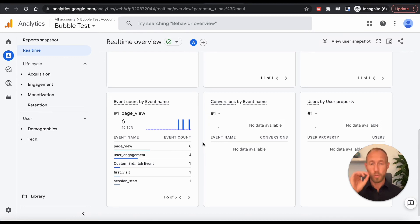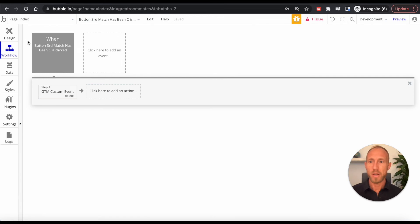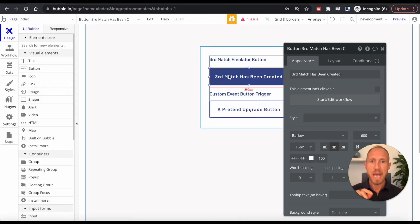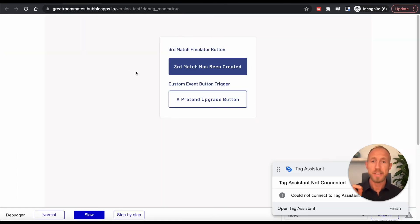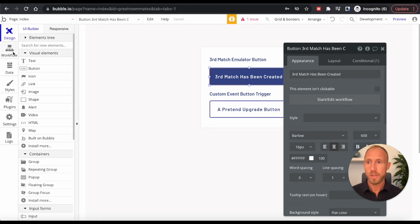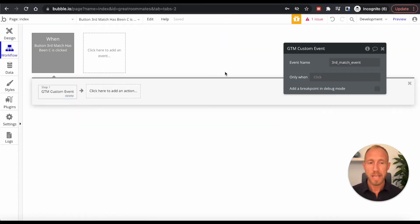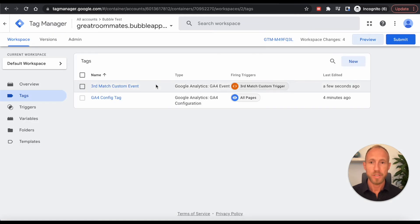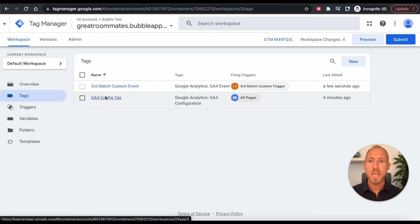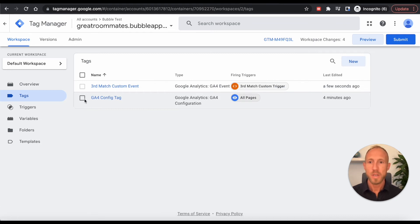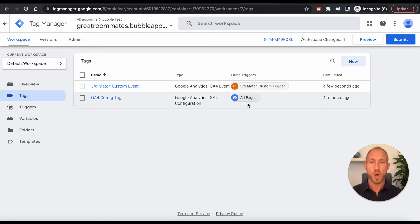So a recap quick of what did we just do? Well, we decided about an event that's happening over in bubble. And we decided to add a workflow to that, and then push the data over through the setup that we just did over here with this special third match custom event. And then of course, you need to add this one just once this GA config tag once and put it on all pages.